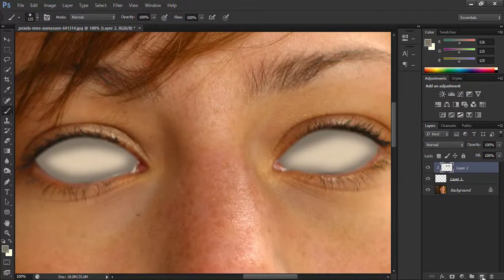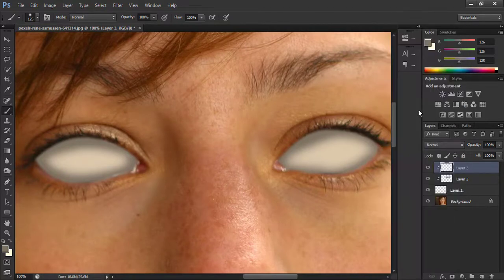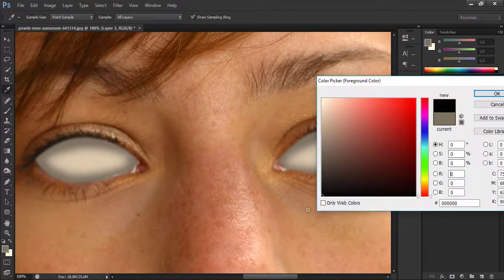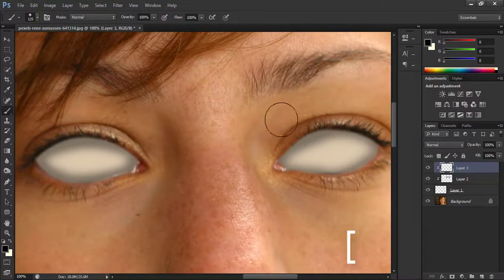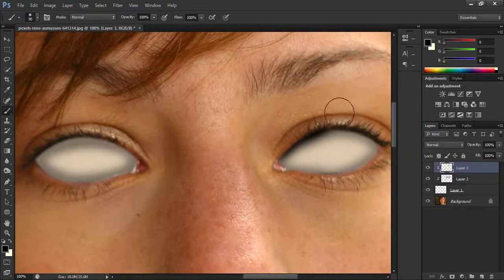Again take a new layer, right click on this layer and choose create clipping mask. Now select pure black color, decrease the brush size by holding left bracket, and brush around the edges like this.